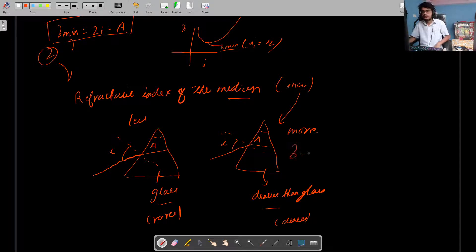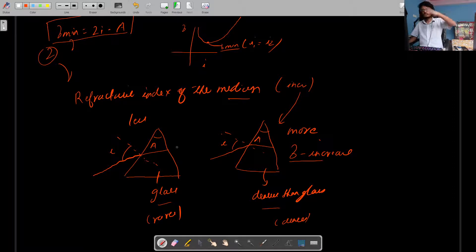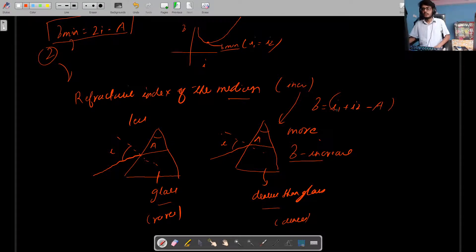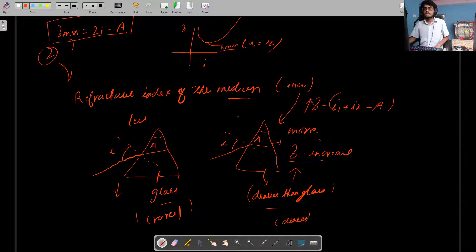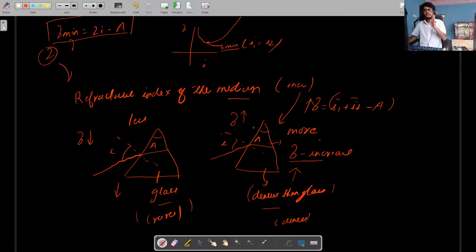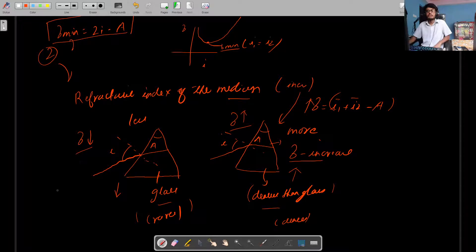Since the refracted angle increases, the angle of deviation also increases, because angle of deviation is basically I1 plus I2 minus A. If the angles of incidence remain the same but the medium is denser — higher refractive index — the light bends more, so the angle of deviation will be more. For a denser medium, angle of deviation is higher compared to a rarer medium with the same angle of incidence.